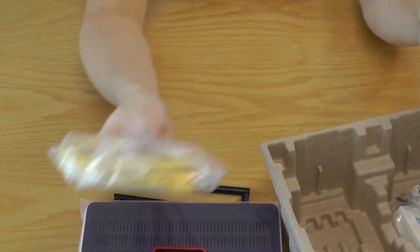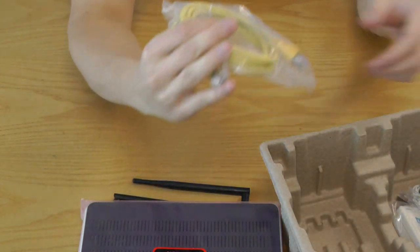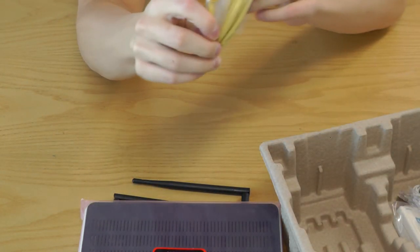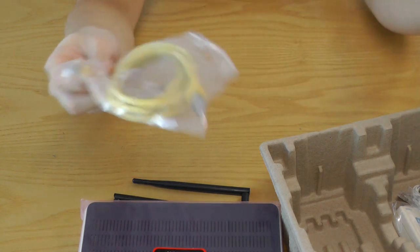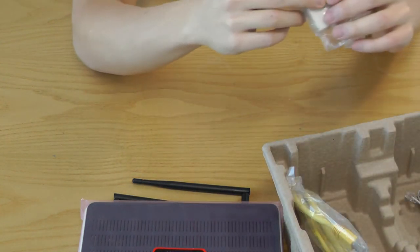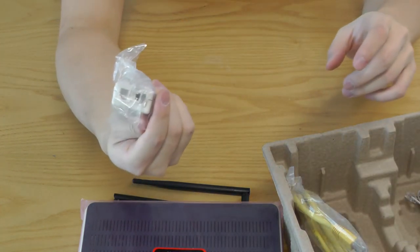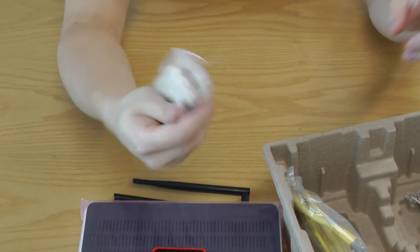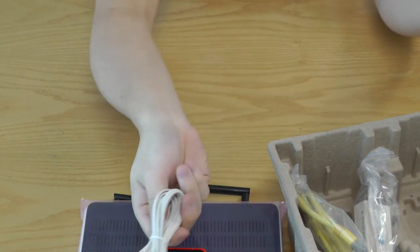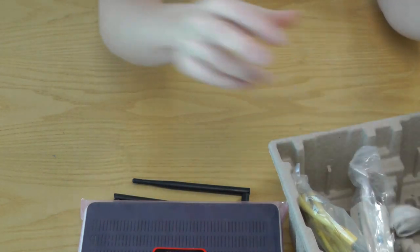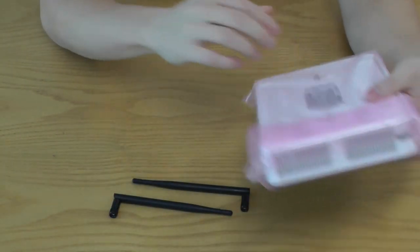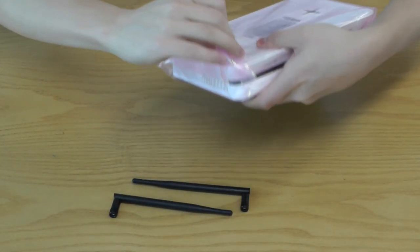So it's got the RJ40, it's got the cat5 cable, inline filter if you need it, and a phone cable.